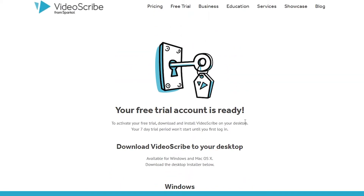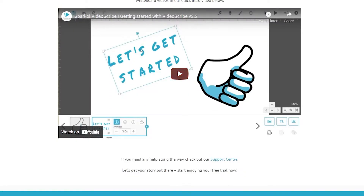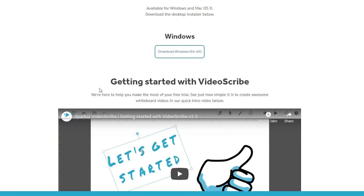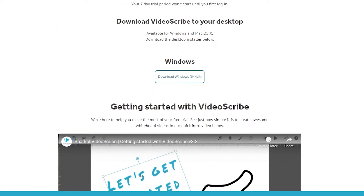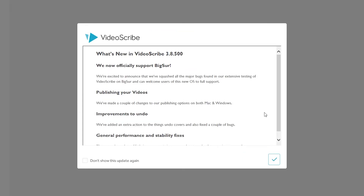From there you can download the application onto your Windows device. Once VideoScribe launches, simply sign in. Click 'Don't show this again' and then click the continue button.